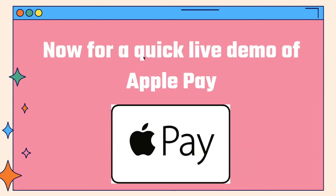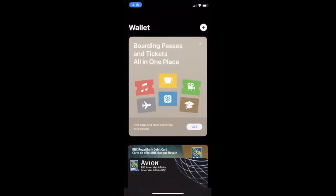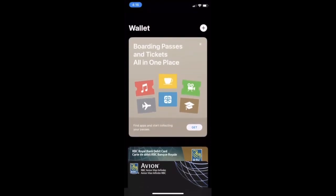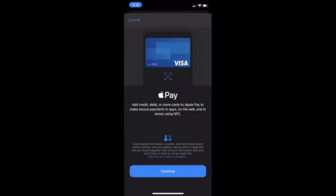Now we're going to be doing a quick live demo of Apple Pay. I'm going to show you on my iPhone what it looks like to set up a new credit card with Apple Pay. So once you open your iPhone, you can search up the Wallet app, and it's going to look like that one right at the top of my screen. When you open it, it should look like this. I have some debit cards and credit cards already set up. But if you don't have any set up, you're going to tap the plus sign that's at the top right. And then you can press Continue.